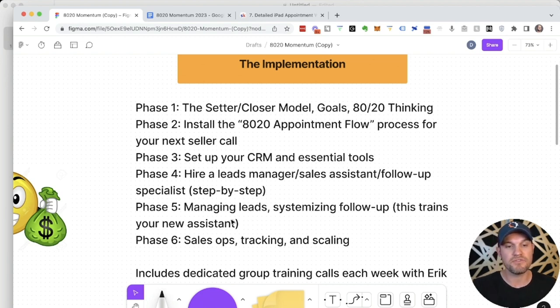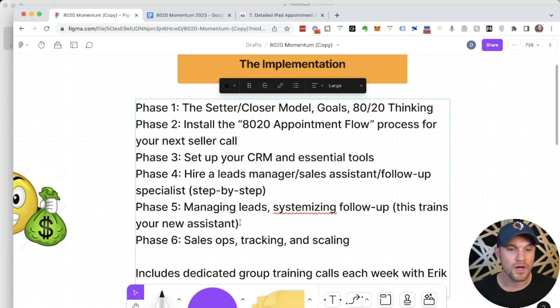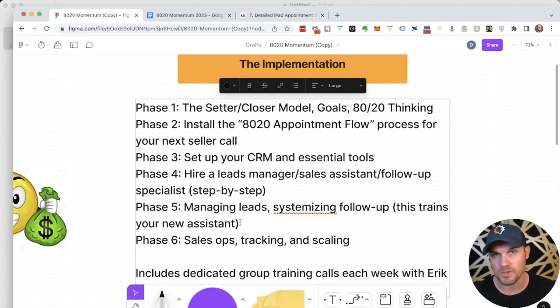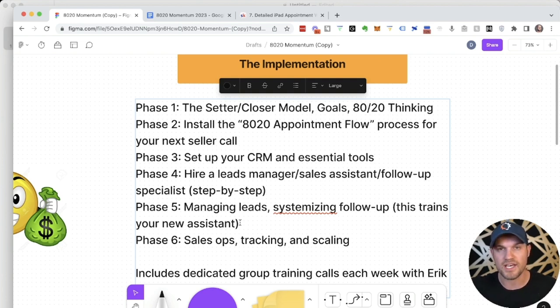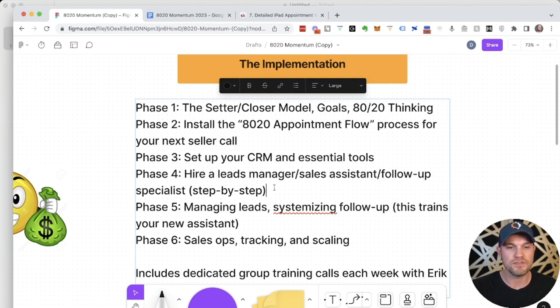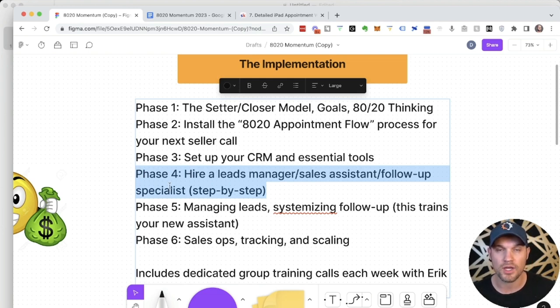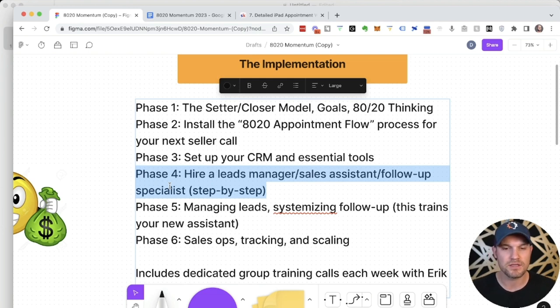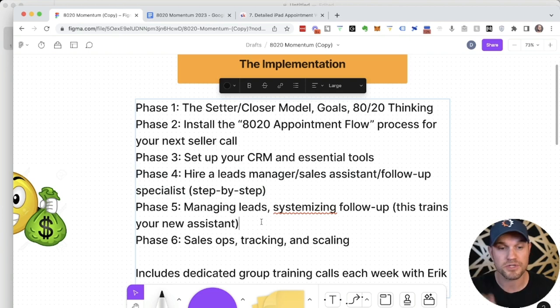Then in phase five, this actually trains your new assistant on how to manage the leads, systemize follow-up, and set appointments the right way. This is going to be like leads management 101. You can just have your sales assistant watch that. And by the way, we give you the exact recruiting funnel to find this person in your market or virtual. We highly encourage you to hire US-based sales assistants here. We'll show you exactly how to do it, how to find the best possible person.